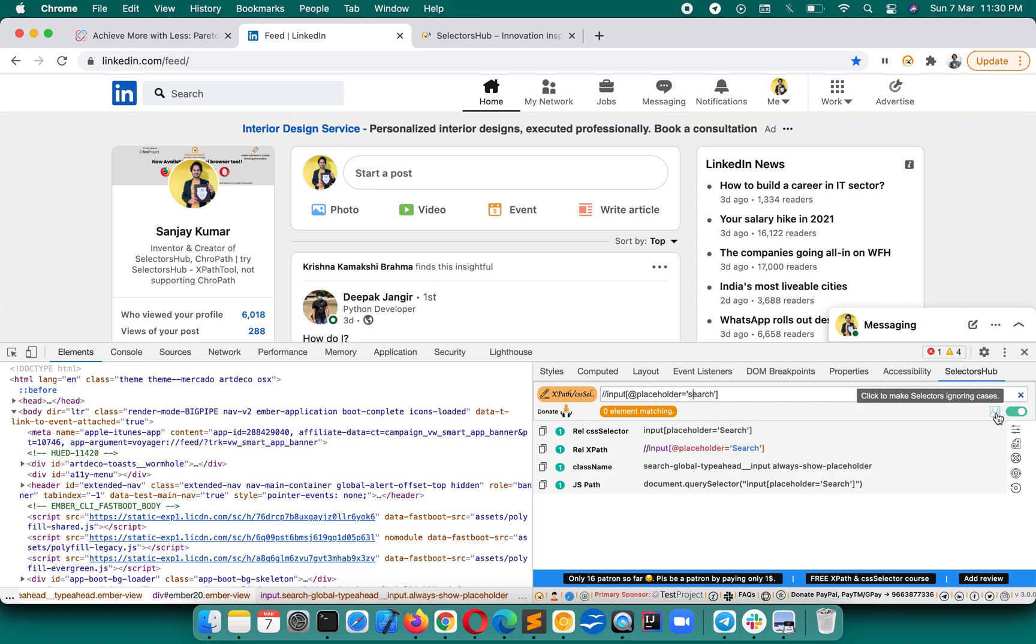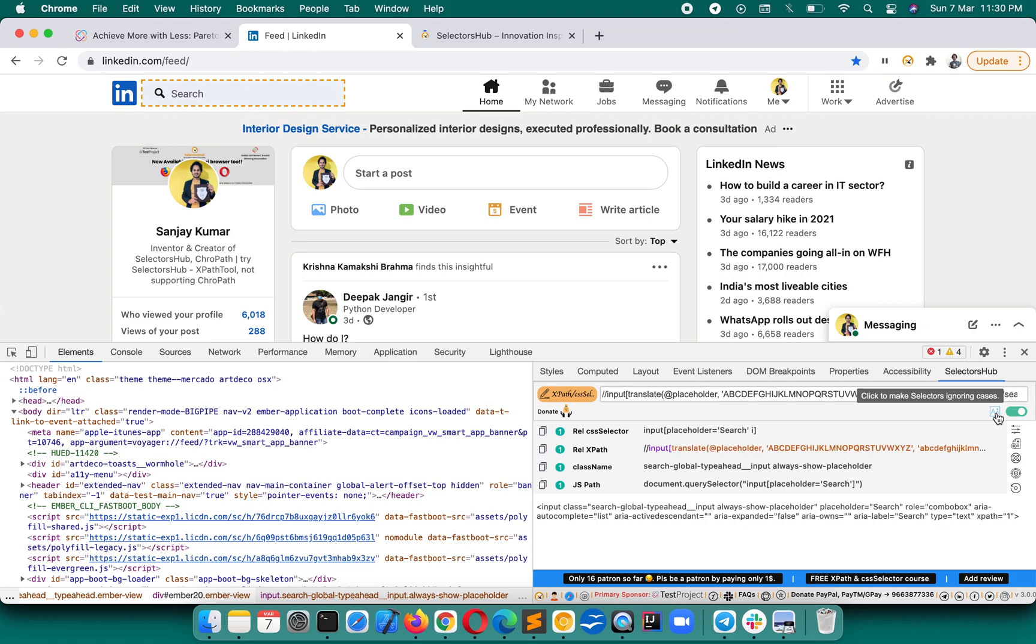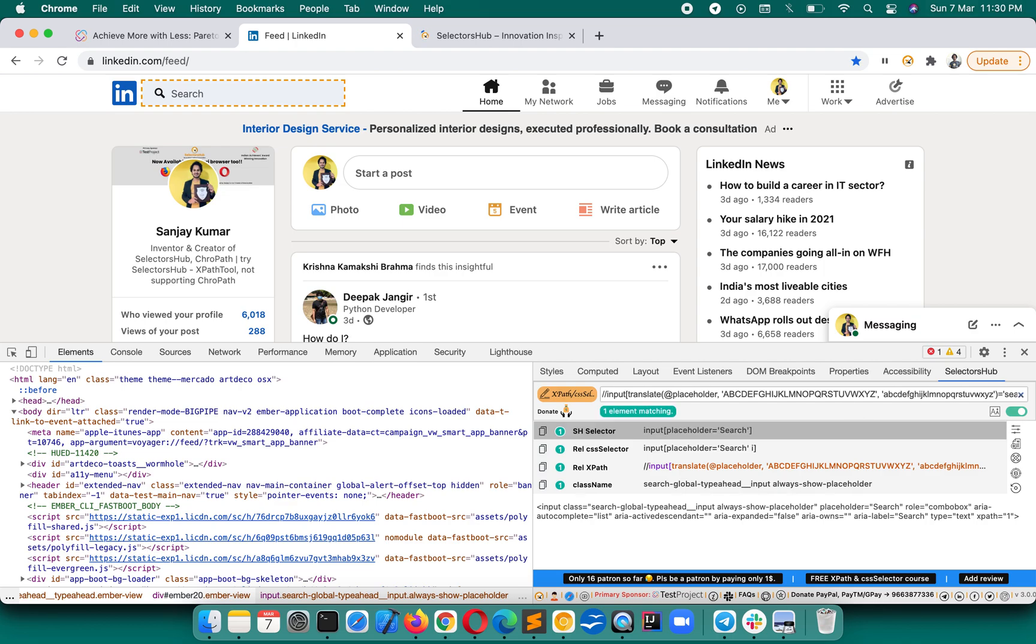Click to make selectors ignoring cases. If you click on this, it will automatically generate your XPath, convert your XPath into an XPath which is ignoring cases. If we press Enter, you will see it is generating one and finding one matching node.